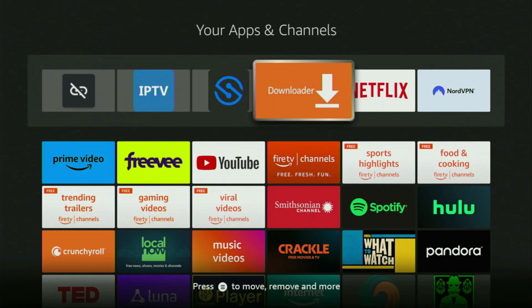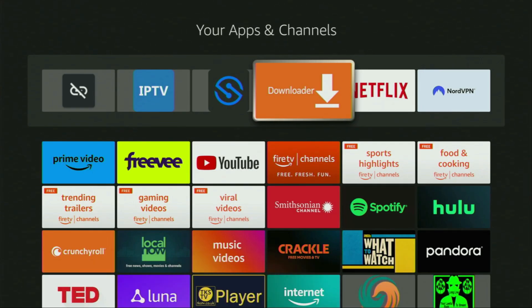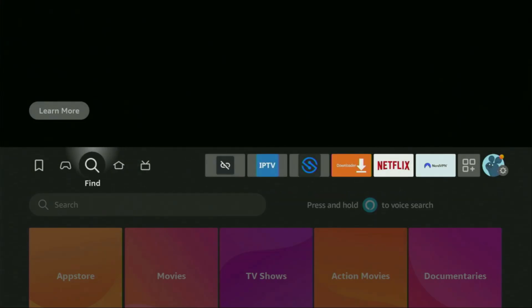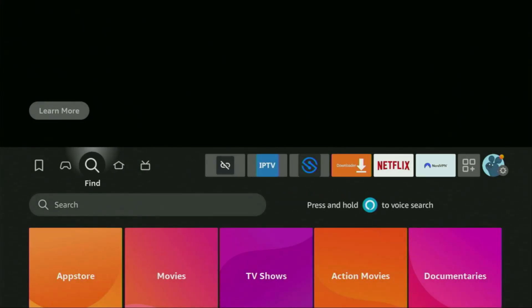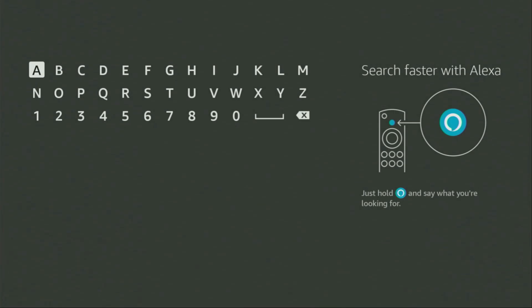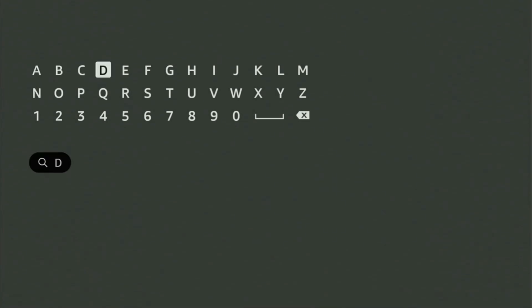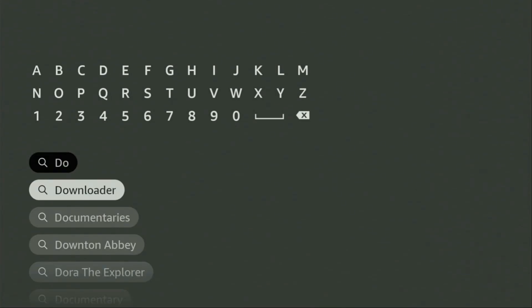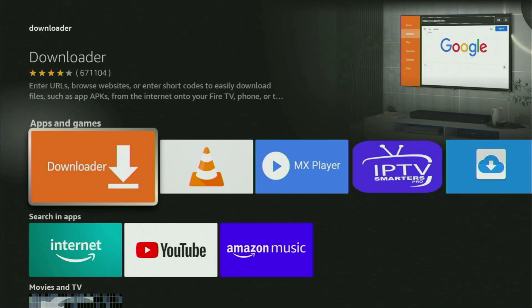First of all, you have to get an app called Downloader. You can actually get it for free from the official Amazon App Store. To do so, we just need to go to search on your device. Here it is, open it and start typing Downloader right here in the search bar. And there is the app which we need to get. So we click on Downloader and make sure to download this app to your device.